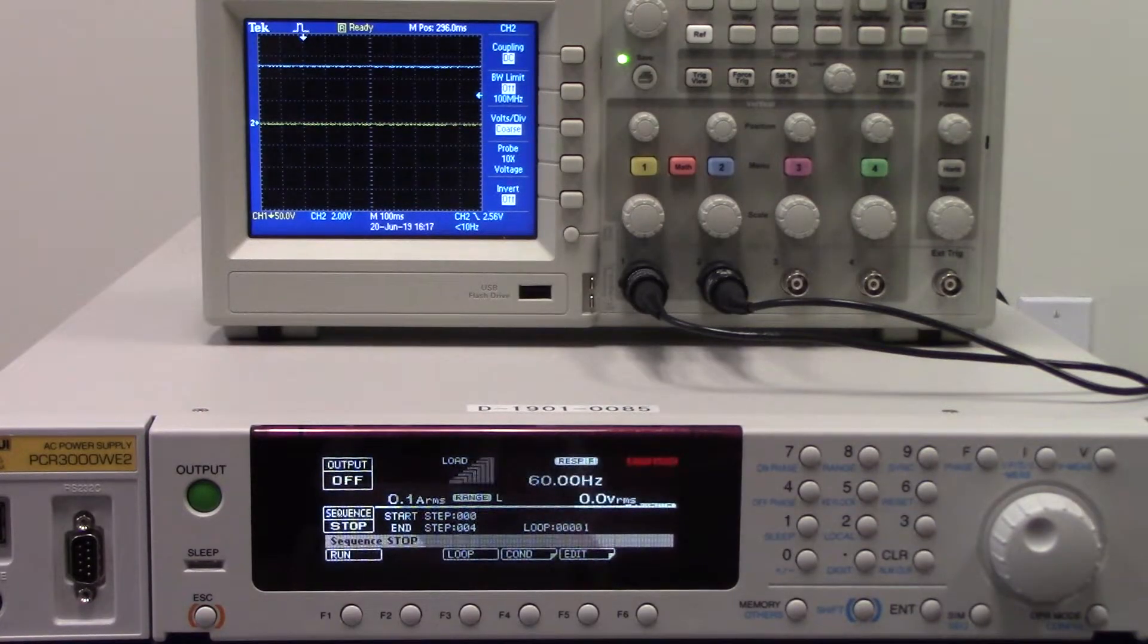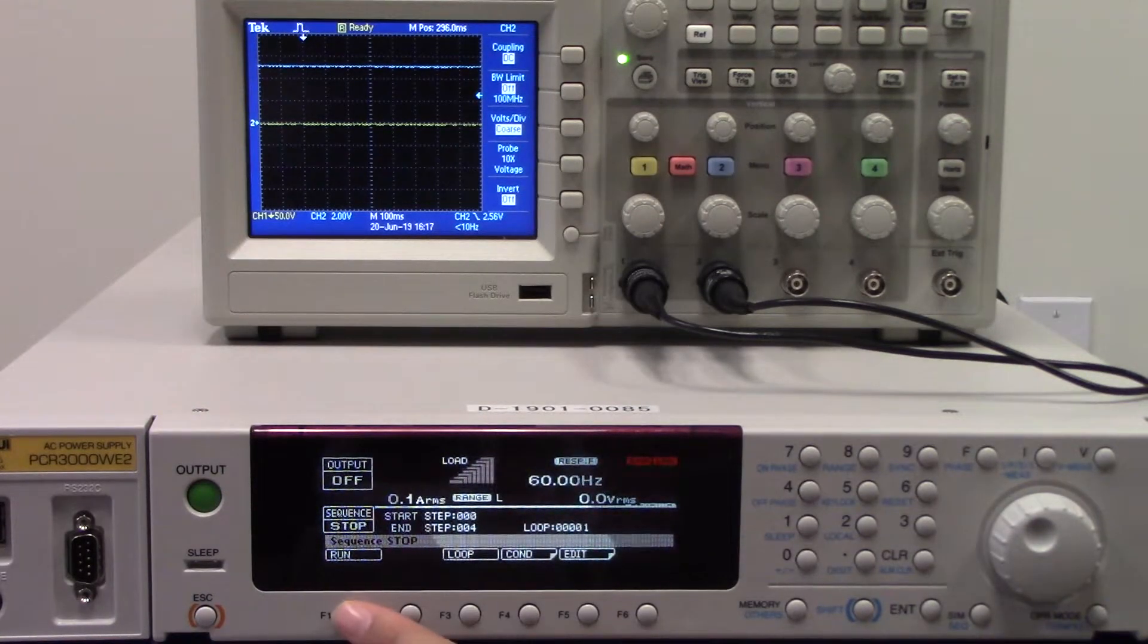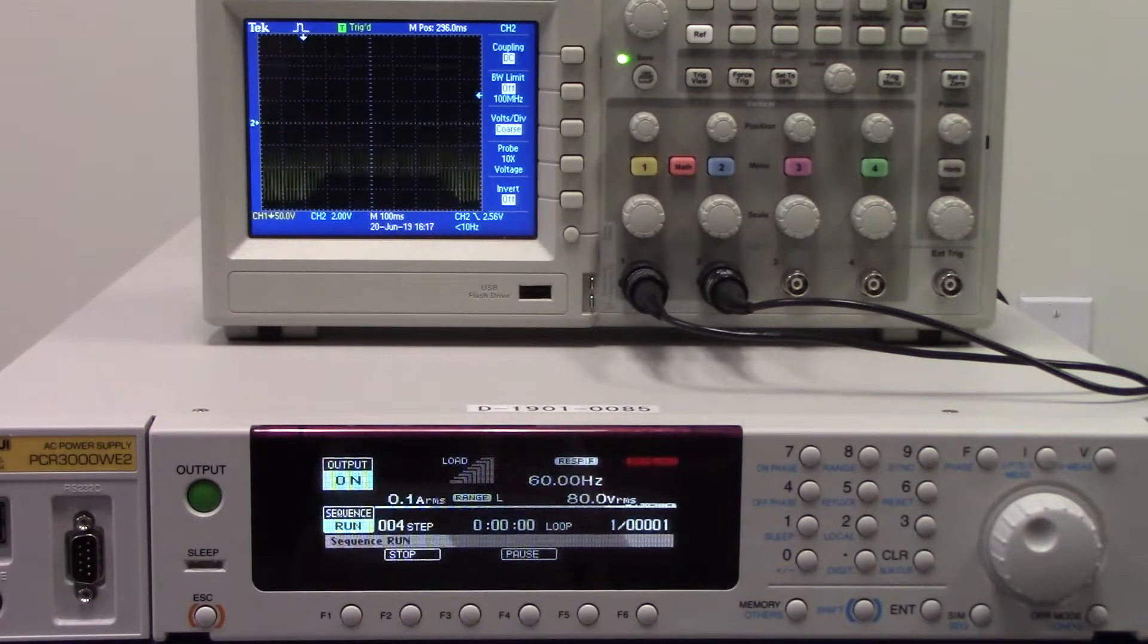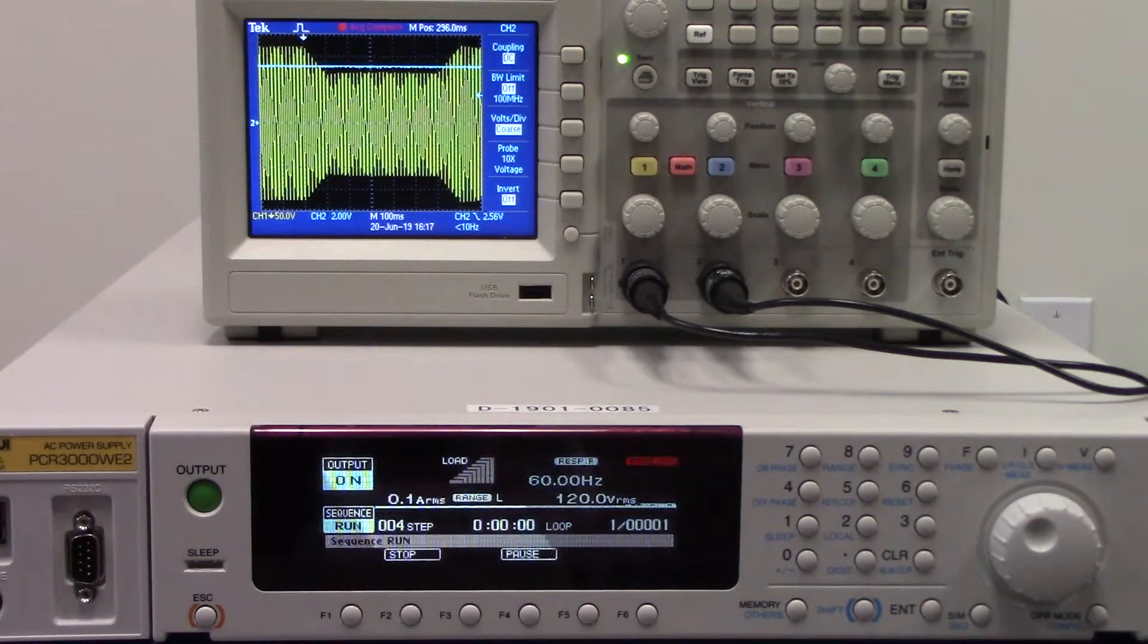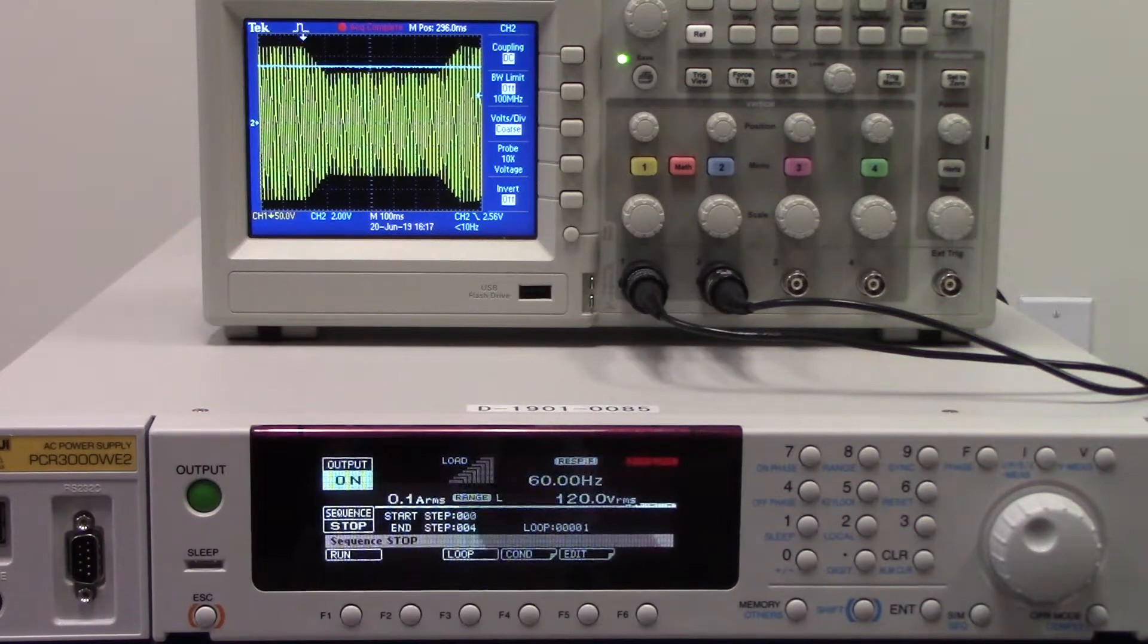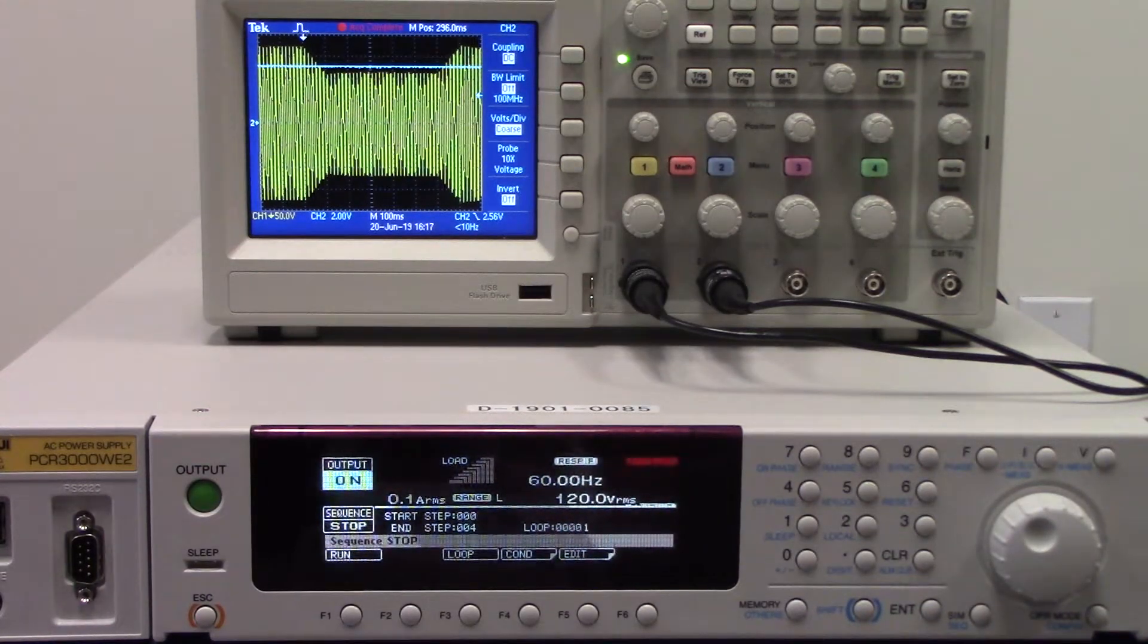We will press run and it will execute. You will see the waveform displayed on our oscilloscope. The yellow is for the output voltage. The blue is for the trigger output.